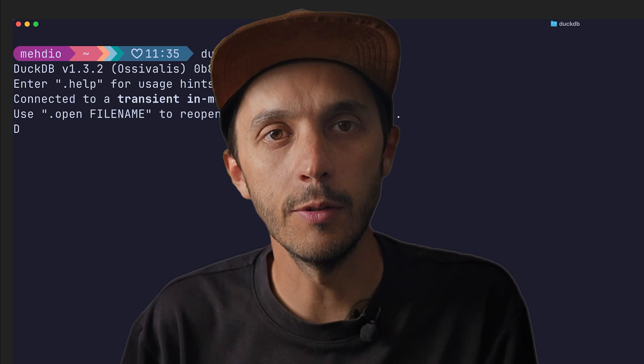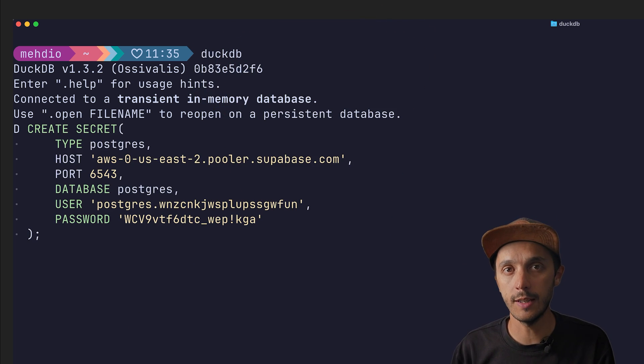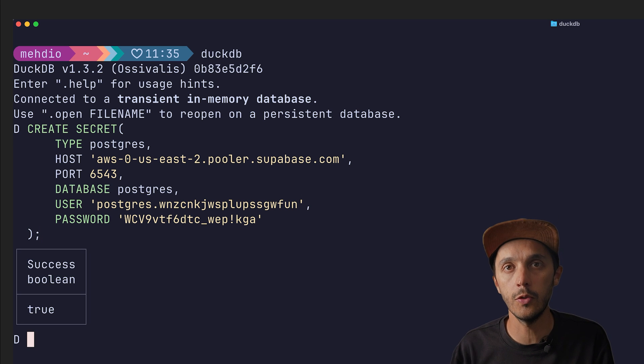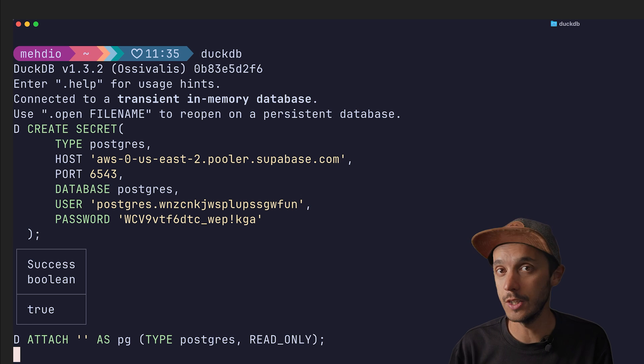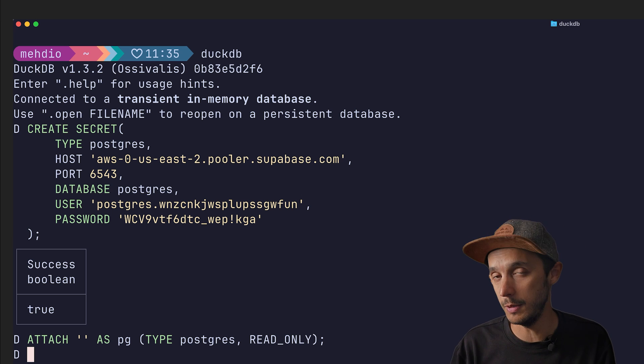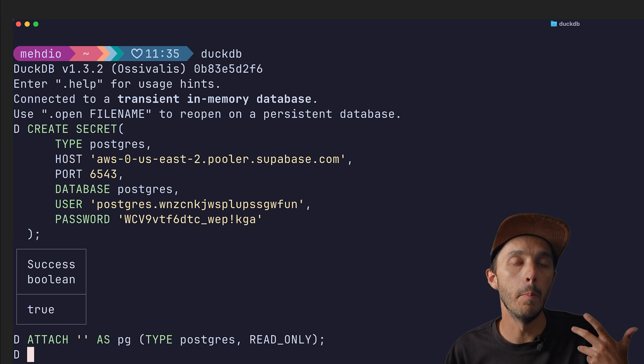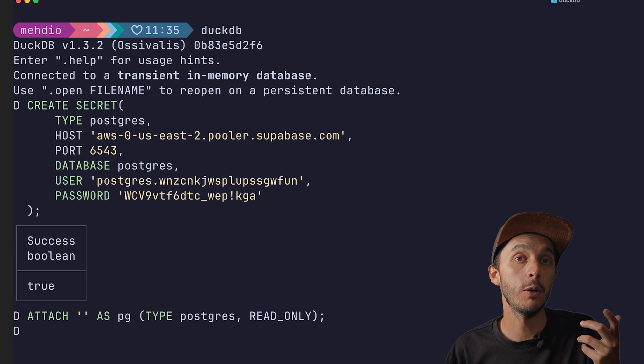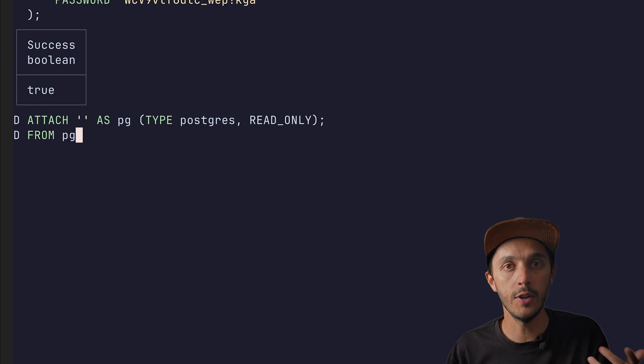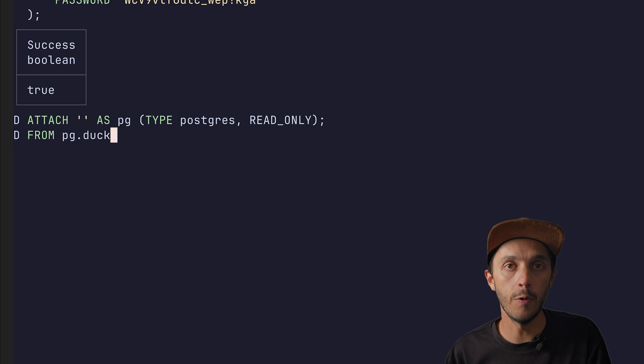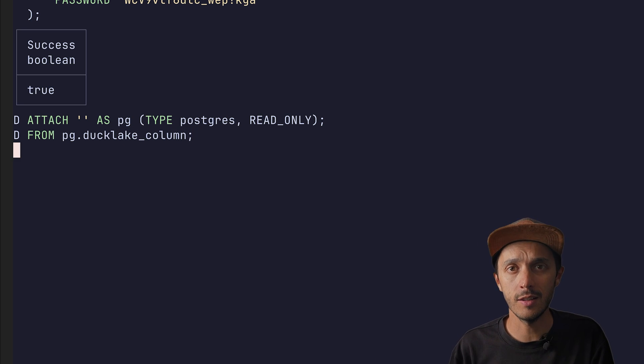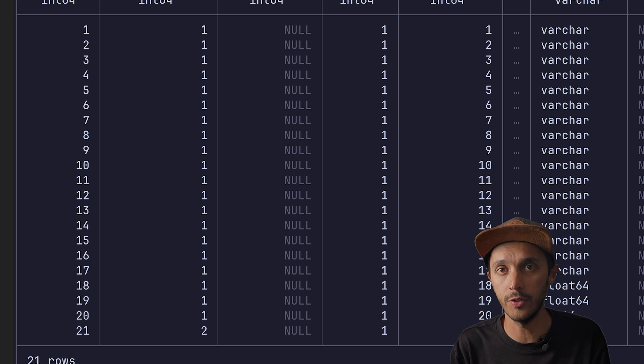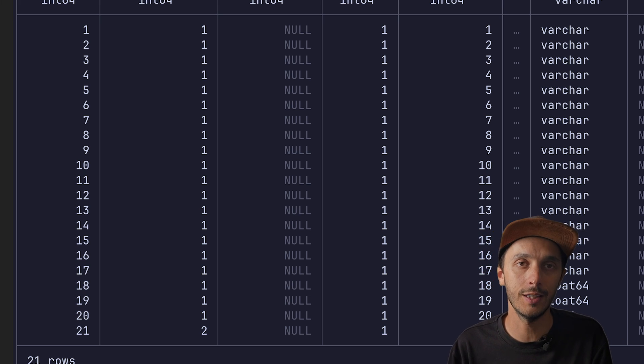First we create a secret type of Postgres and then we use the attach command. The attach command basically enables you to attach any database, DuckDB database or here a Postgres database. Because we created our secrets safely just before, DuckDB will pick up the first Postgres secrets available. And that's basically it. Two commands and now you can start querying your Postgres tables as they are regular tables.